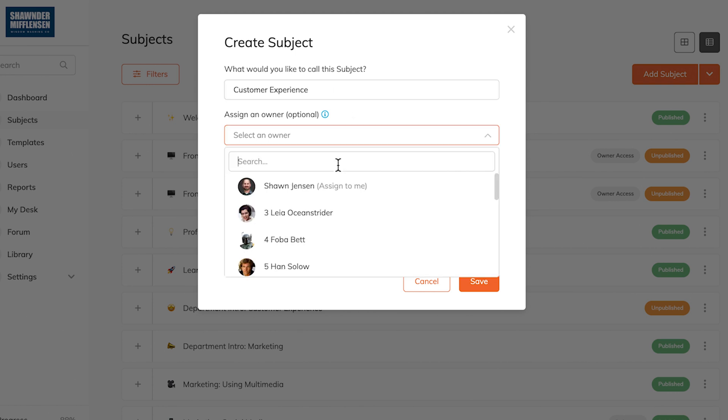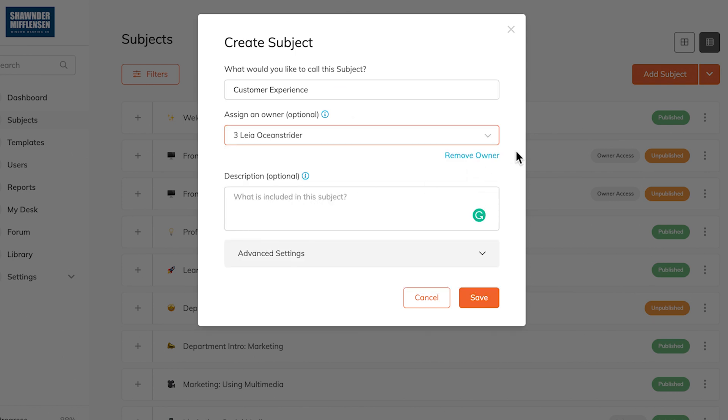Next, we're going to assign a subject owner. This is awesome because you've got people on your team that are the subject matter experts over their area of the business. Get them involved. Assign them as a subject owner and they will have full administrative rights over this subject.